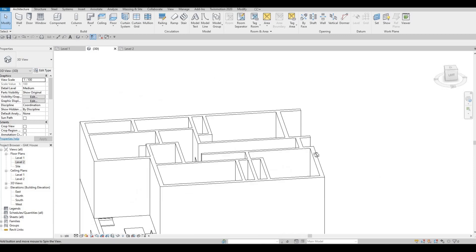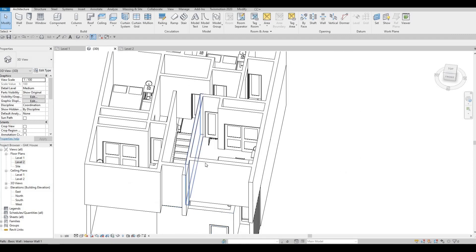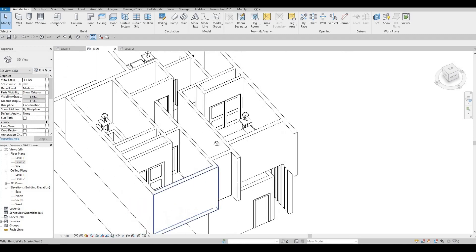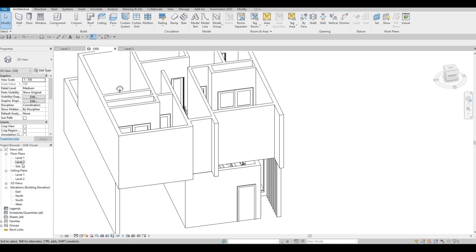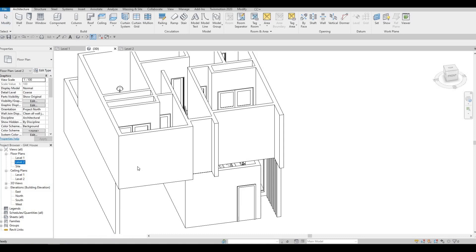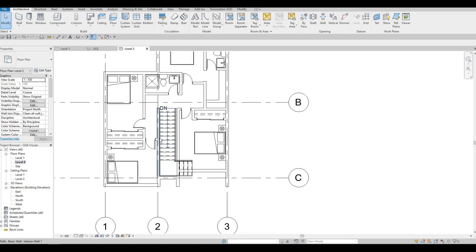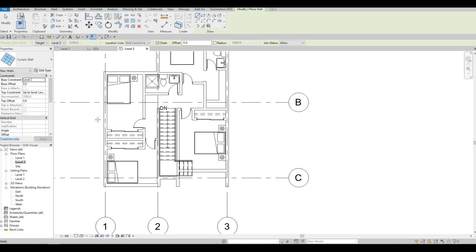And later on, we're going to create more here by adding in floors and then windows. So go back to level 2. And what we could do is click Wall and then let's add in the curtain wall.